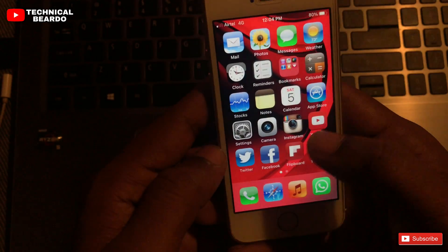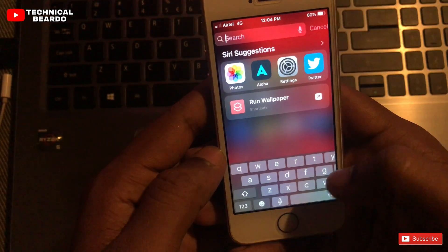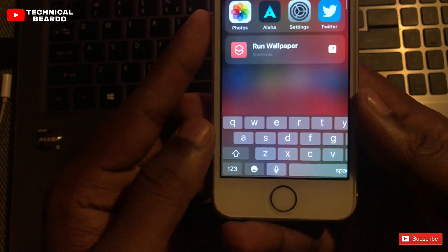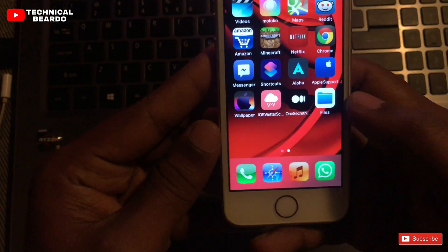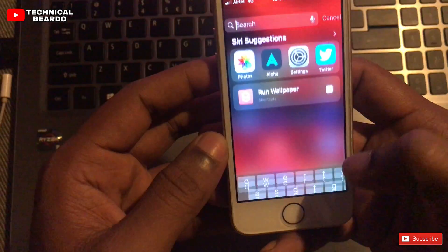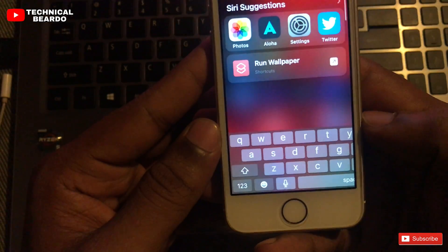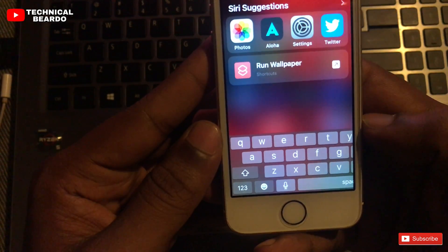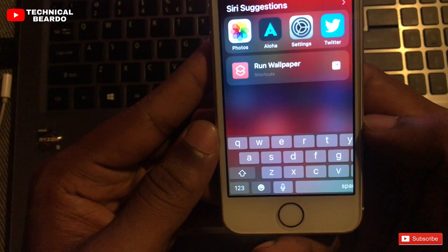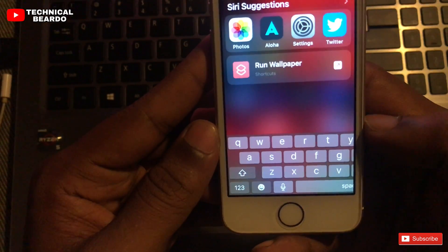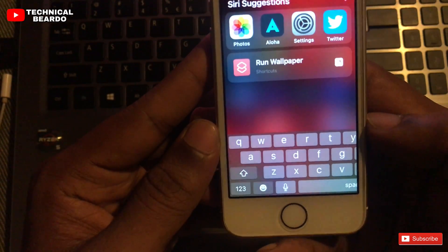So the main issue was on the home screen only. Whenever I am using Siri suggestion or Siri search on the home screen, the keyboard is glitchy or there is a bug in the keyboard — half the keyboard is hiding or not displaying on the home screen.